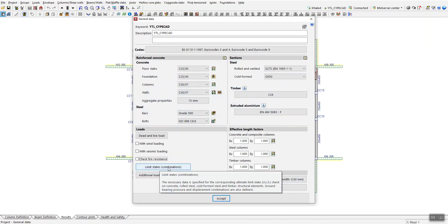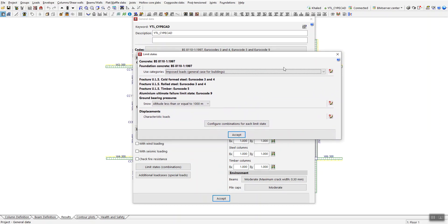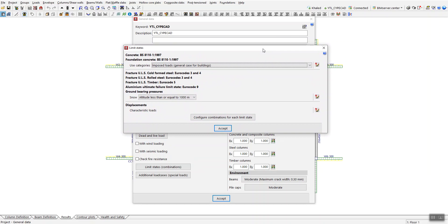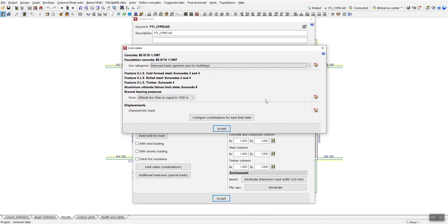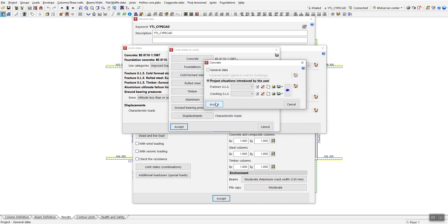Under Limit State or Combination, the software automatically generates load combinations — you don't need to worry about that. However, if you want to create your own combinations, it is possible. Go to Displacement and click 'Configure Combination for Each Limit State.' Select the governing material (e.g., concrete), then add user-defined project situations by clicking 'Add ULS' or 'Add SLS.'